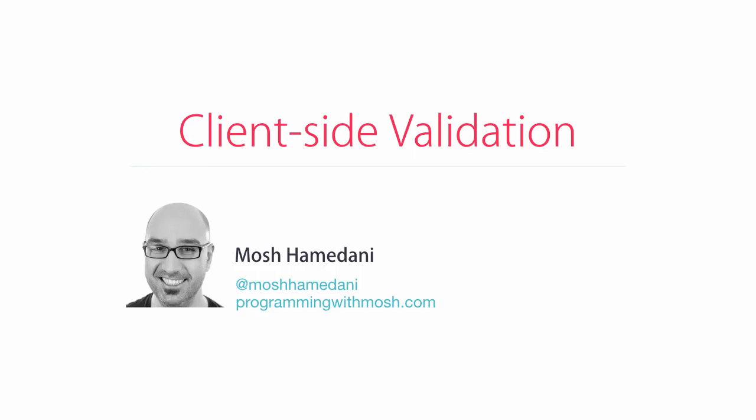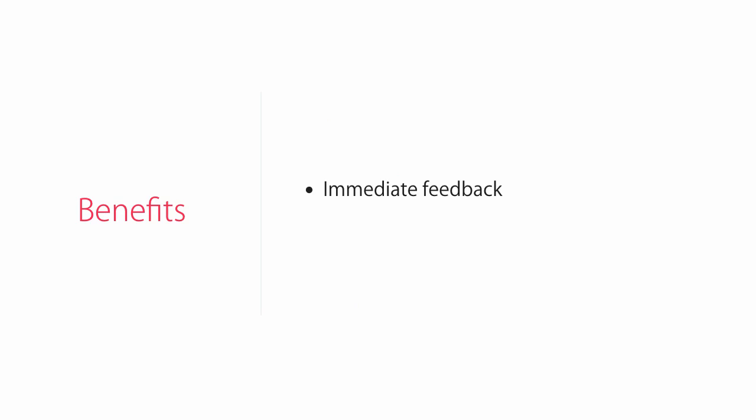The validation you have seen so far happens on the server. While server-side validation is absolutely crucial for building secure applications, it's nice to do validation on the client as well. This has two benefits: first, the user gets immediate feedback because they don't have to wait for a round trip to the server.